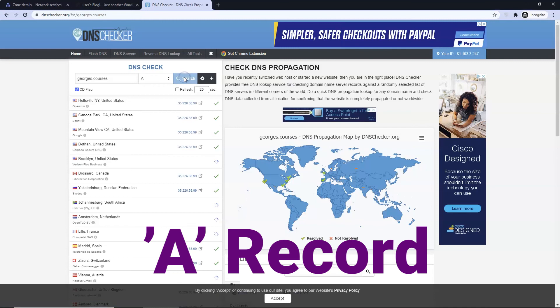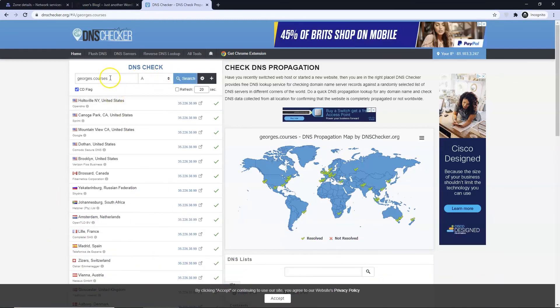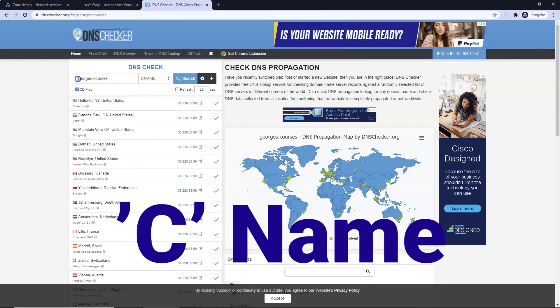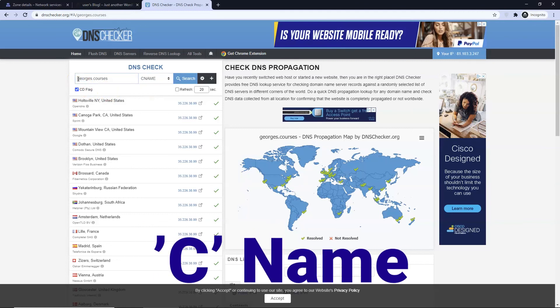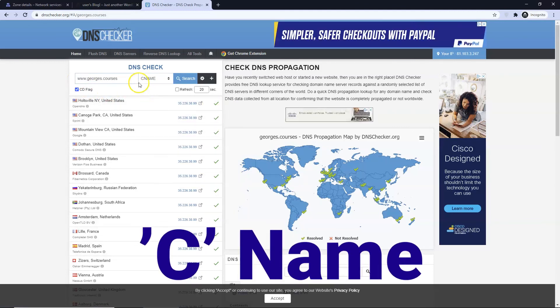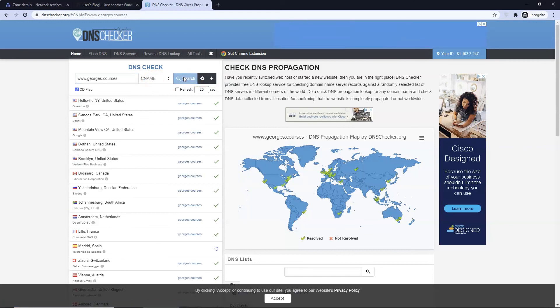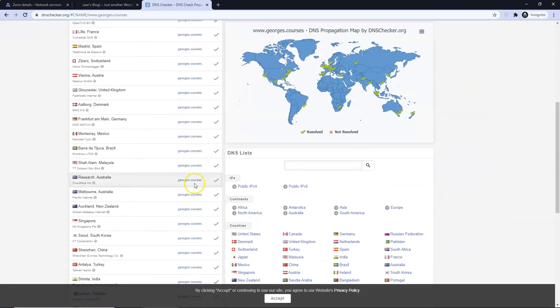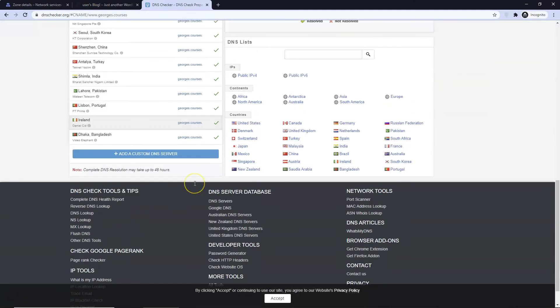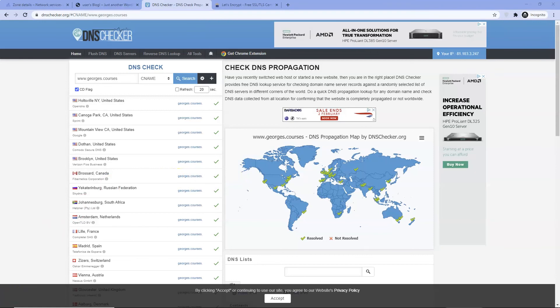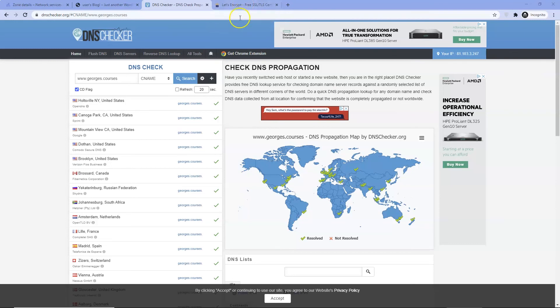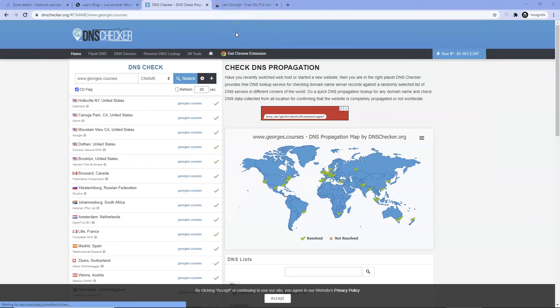Let's check our A record first. When we check our CNAME record we check WWW.Georges.courses. It has propagated really quick thankfully. Please be aware I have had this process take up to 2 days to show on non VPN before.